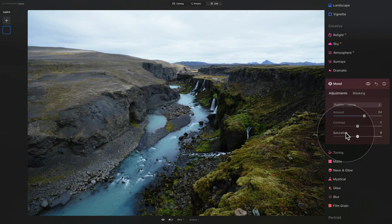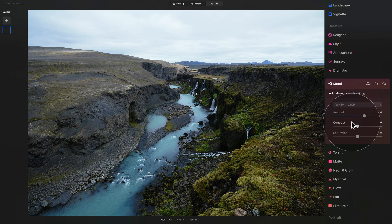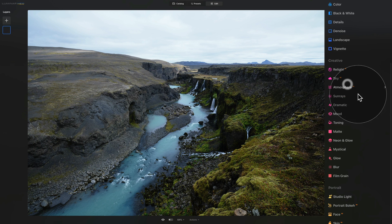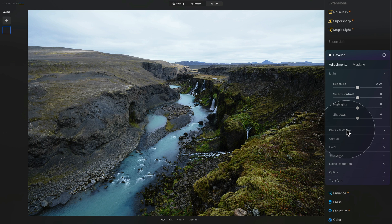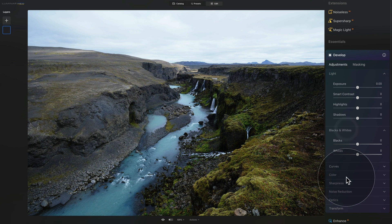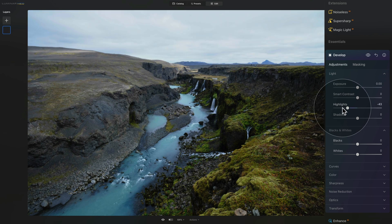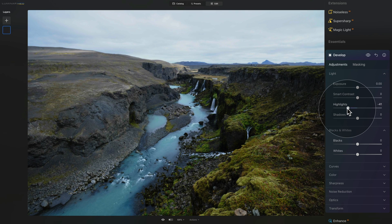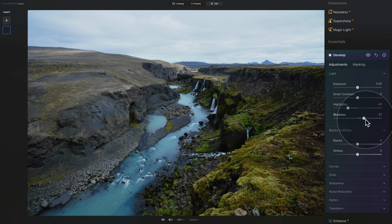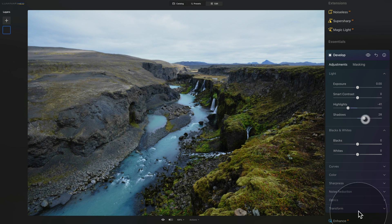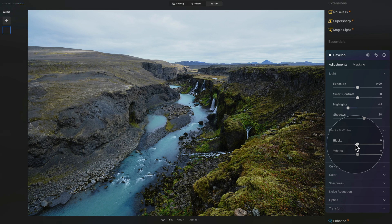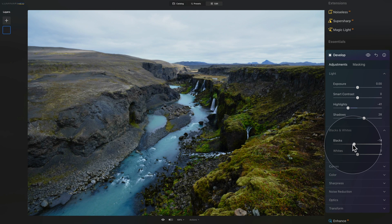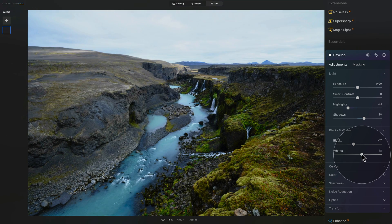Once you finish adjusting the LUT and the specific effect applied to your image then you close the Mood tool and then you go and open the Develop tool. In the Develop tool now we're going to be adjusting our light, black and whites and color. So as usual we're going to bring down the highlights just to get some texture back in our sky, then open up the shadows a little bit. Looking at the image we're going to bring our blacks down just a little bit and add a little bit of whites.